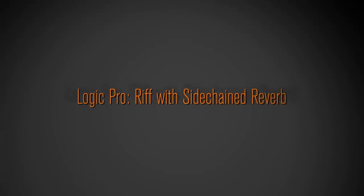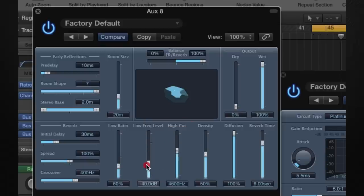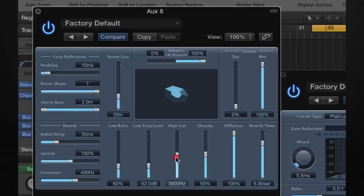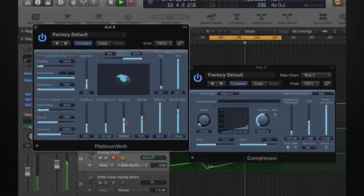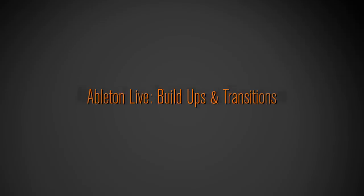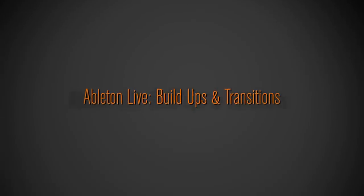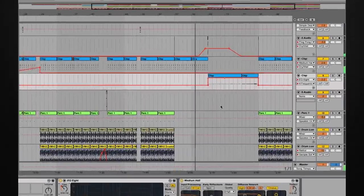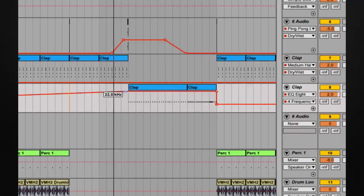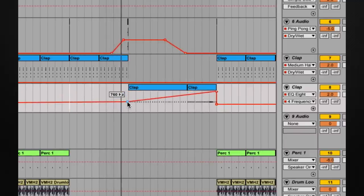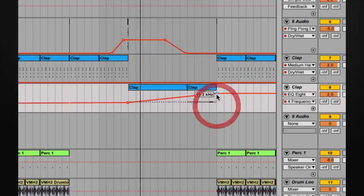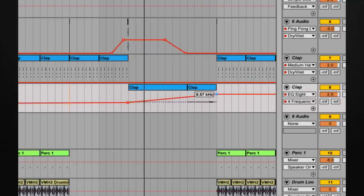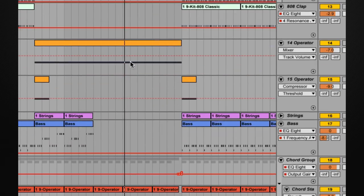A couple more adjustments here on the reverb, so the reverb isn't quite as harsh. And roll off the lower frequencies here too. Give a bit more reverb here to this section. And bring it in with the high cut. And it sounds pretty smooth and nice with our lifter.